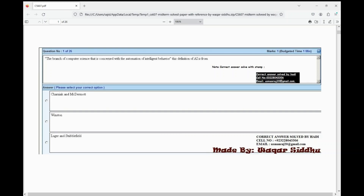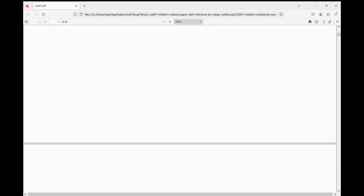The first MCQ is: the branch of computer science that is concerned with the automation of intelligent behavior — this is the definition of AI. Options are: first, Charnik and McDermott; second, Winston; third, Luger and Stubblefield. The right option is C — Luger and Stubblefield.